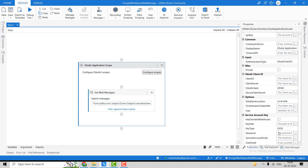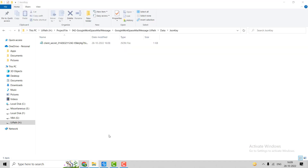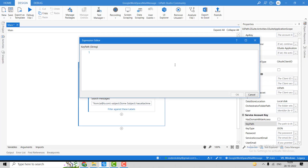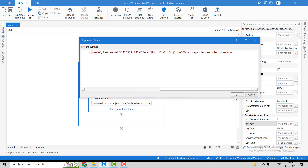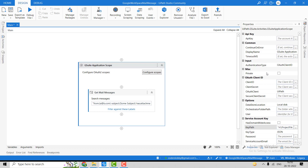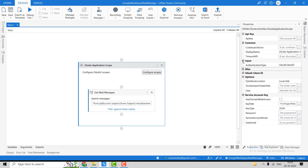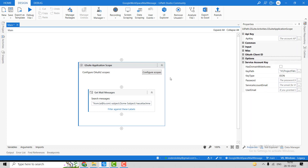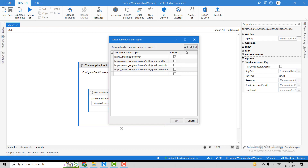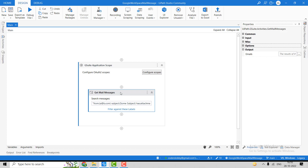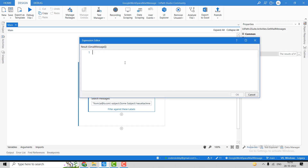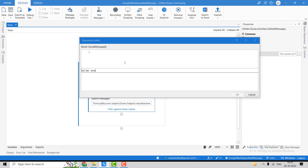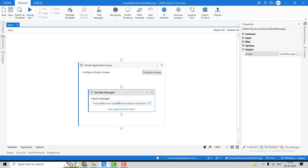Before moving to that, we have to set up the Google Application Scope. Here we are using the service account, so we have to pass the file path. Let's click on it, copy the path, go here and hit OK. Click on Configure Scope — we have to use mail.google.com. Let's click OK.